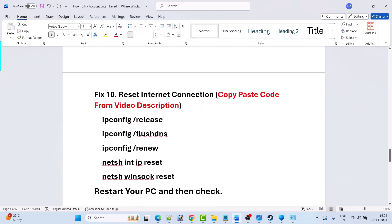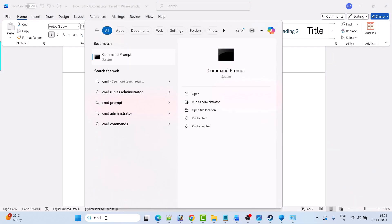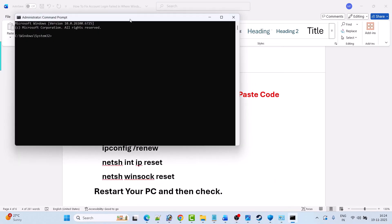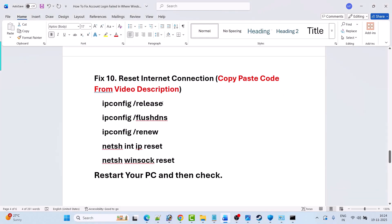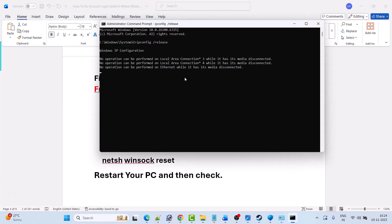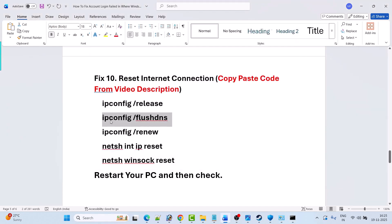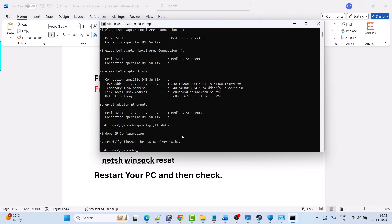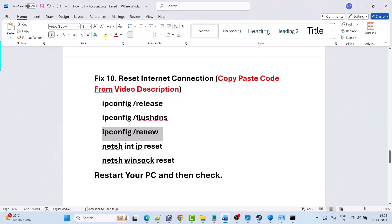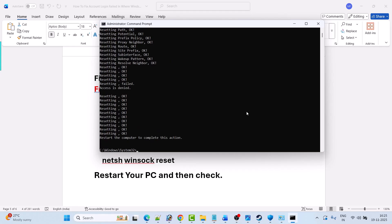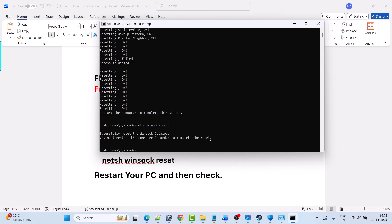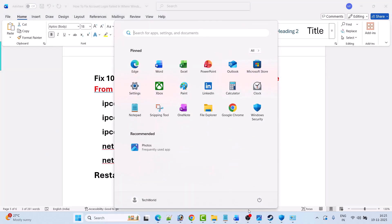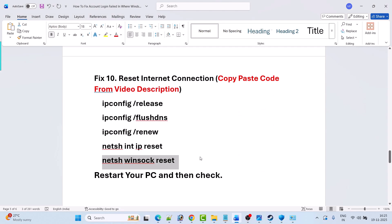Fix ten is to reset the internet connection. In Windows search, type cmd and open Command Prompt as administrator. In the command prompt, type the codes one by one and hit Enter. These codes are to reset the internet connection — you can copy and paste them from my video description. After running the codes, you must restart the computer to complete the reset process. Close the command prompt, restart your PC, then launch the game and check if your problem is solved.